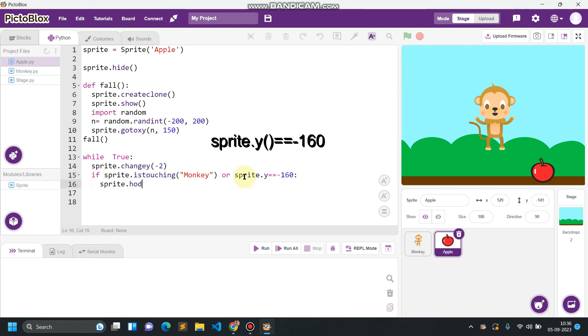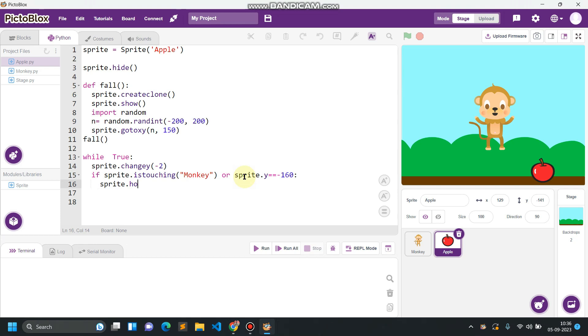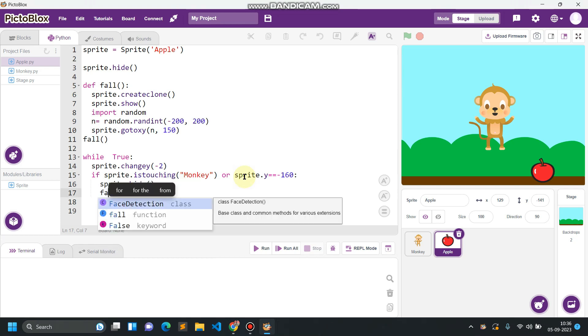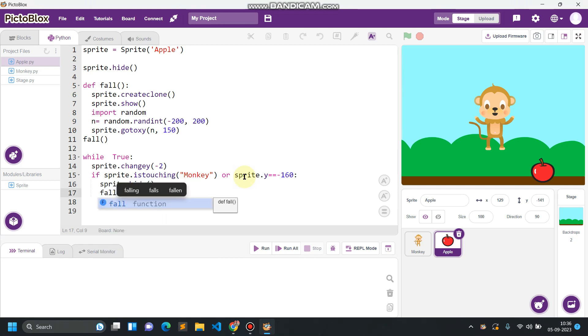So what will happen in this case? We have to hide the clone, sprite.hide, and we have to call the fall function so that this process will repeat again.